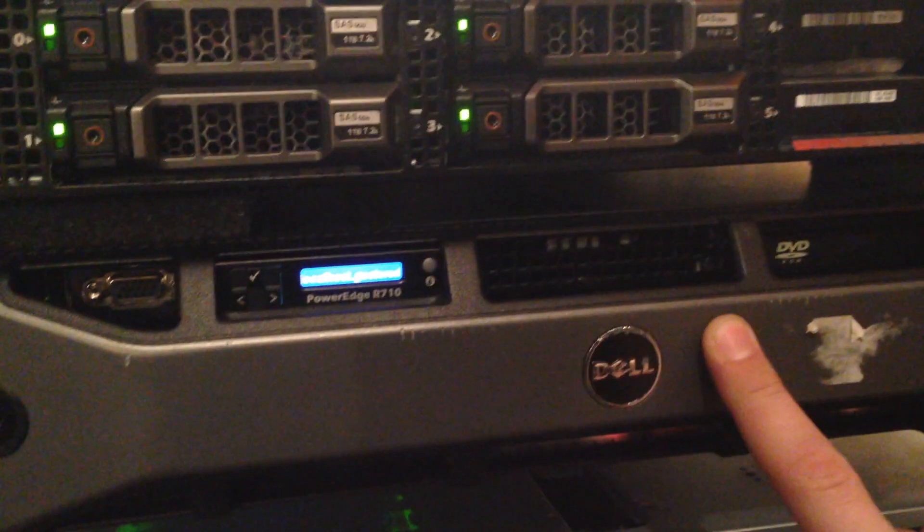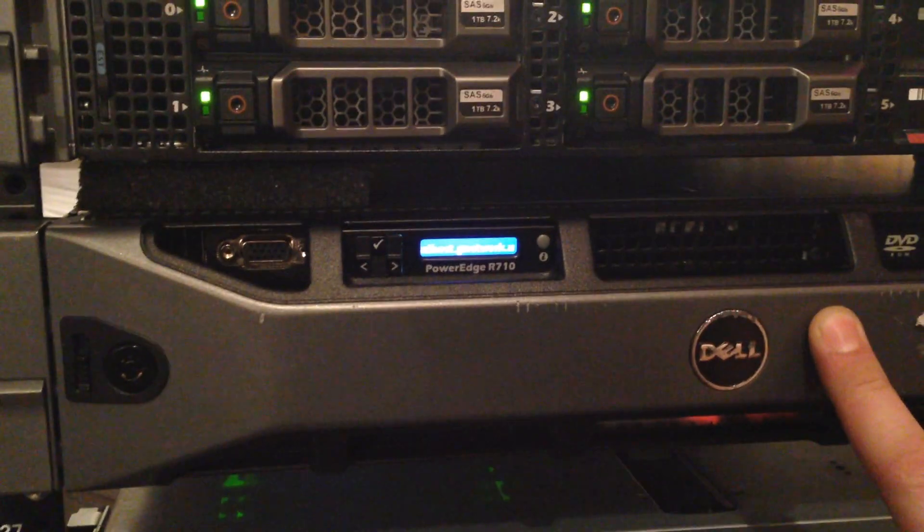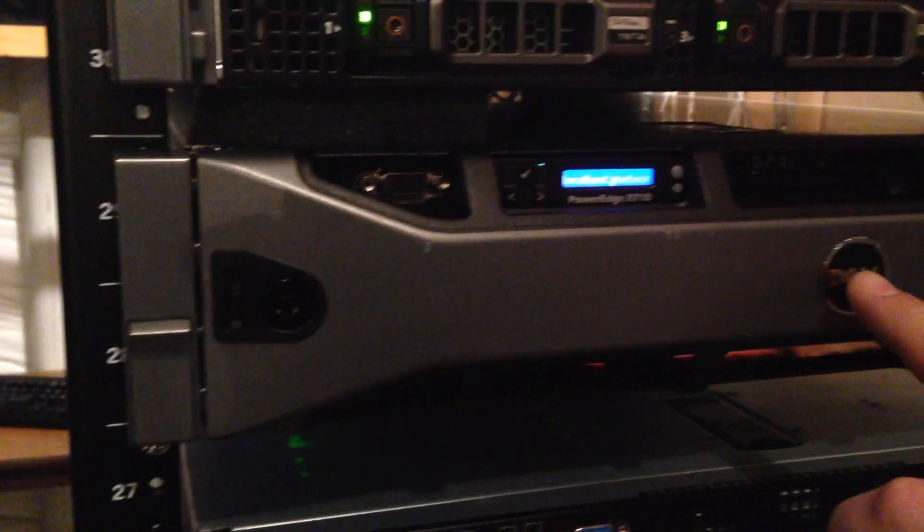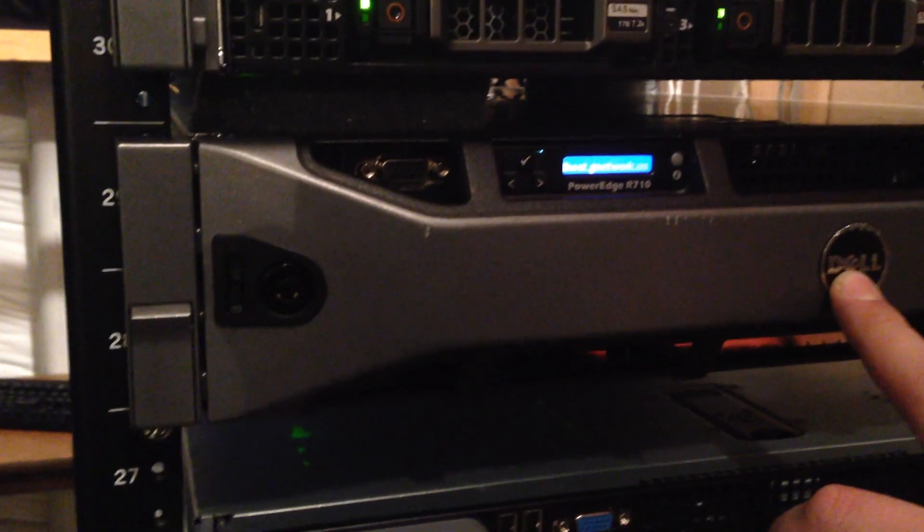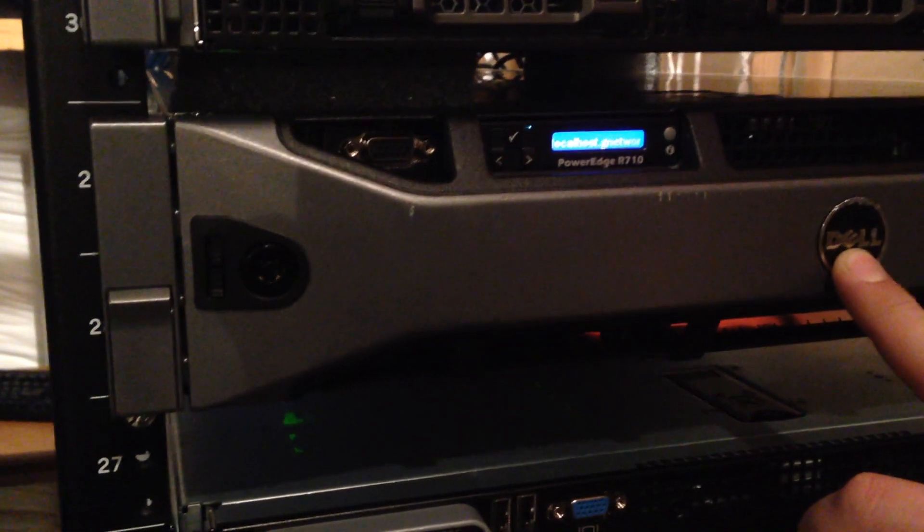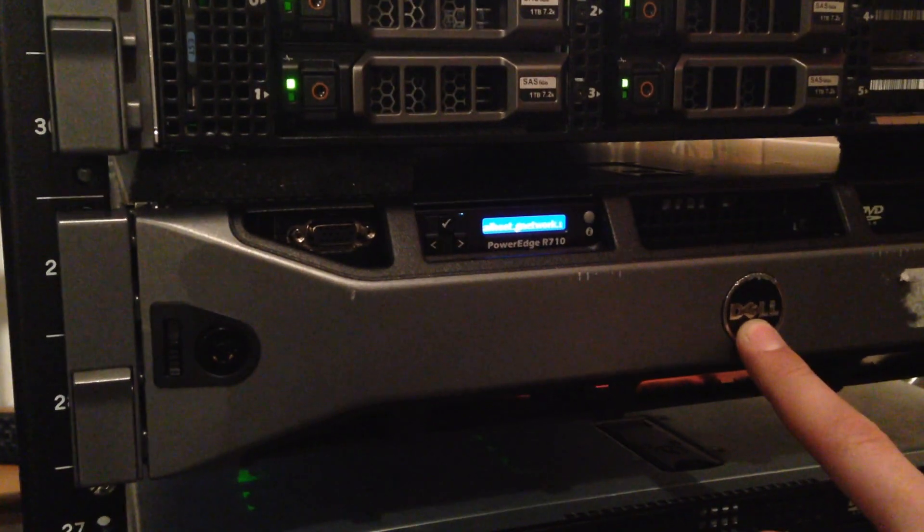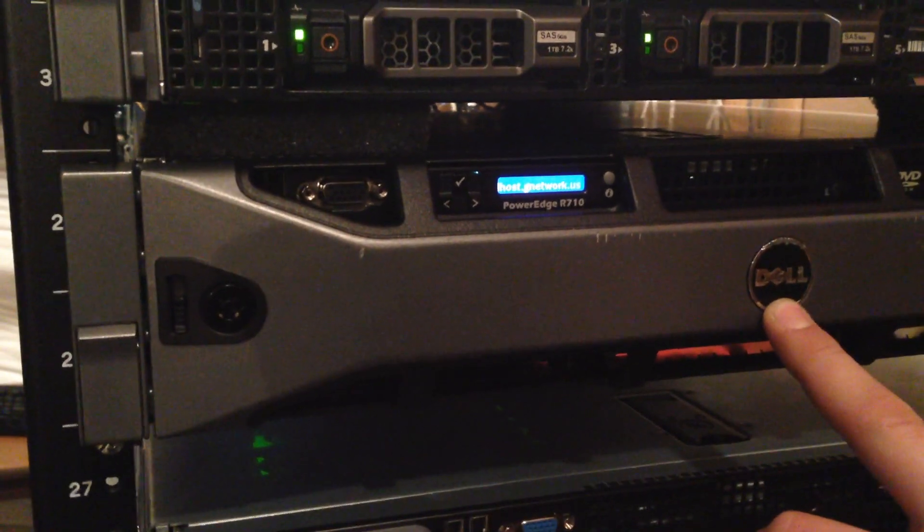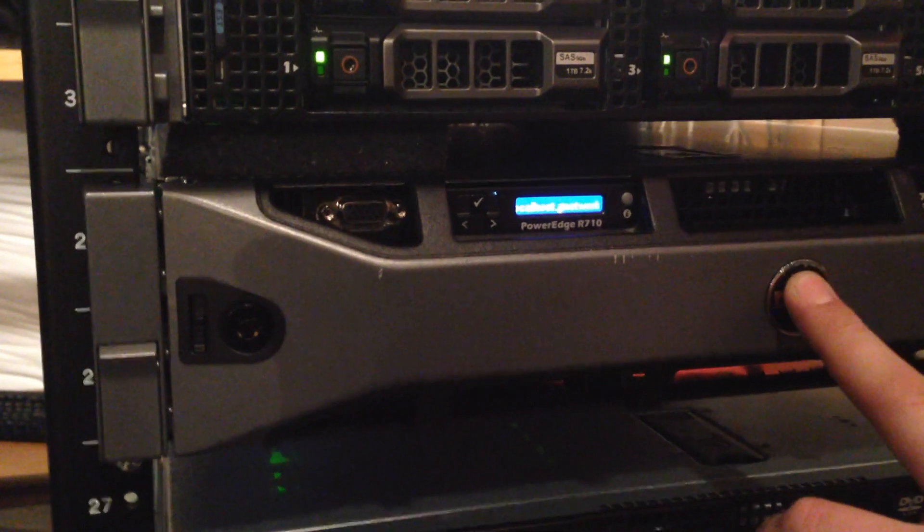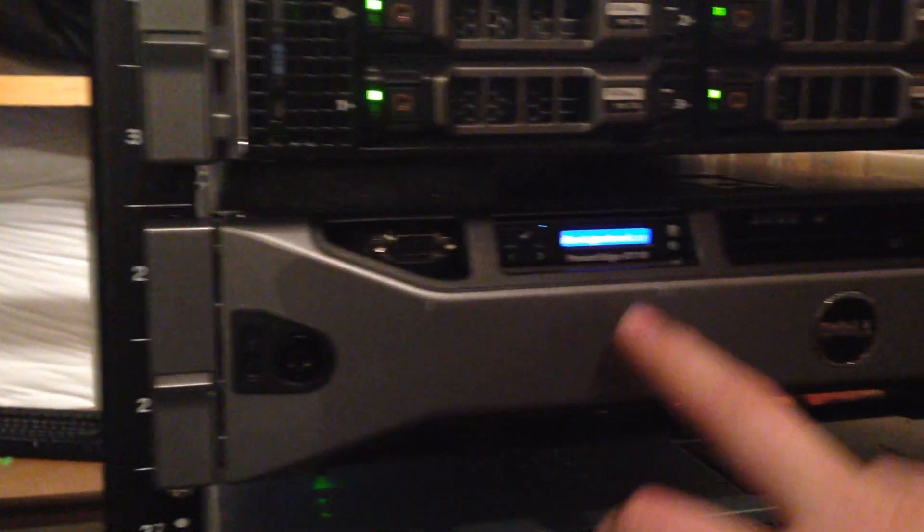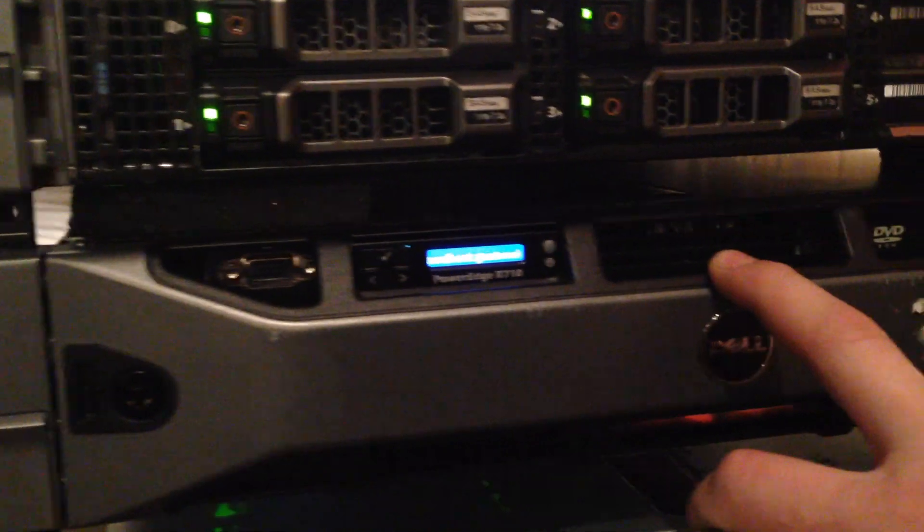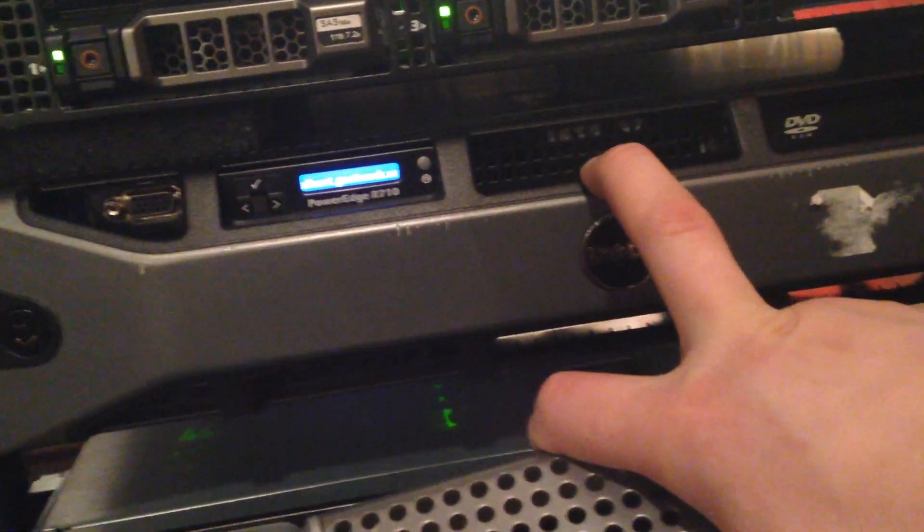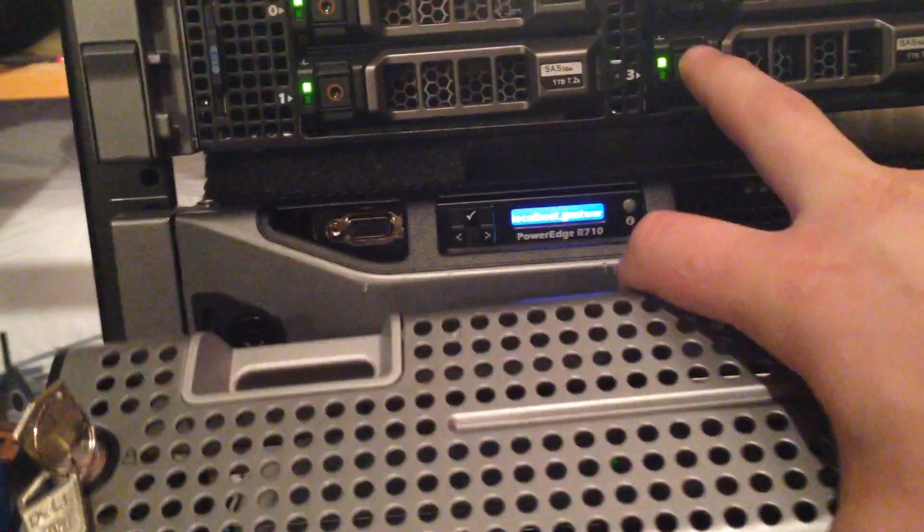This one right here is my main virtual server. This one has 288GB of RAM, and there's two Xeon 5520s CPUs, 2.2GHz, and there's 646 10K Cheetah CD drives.